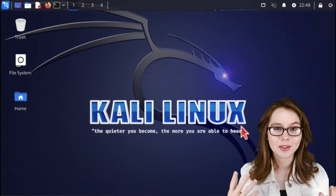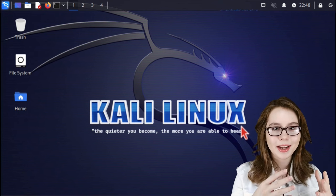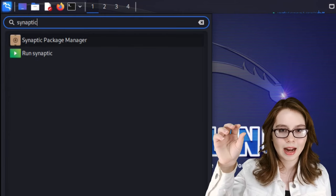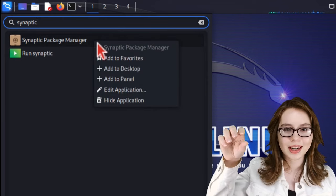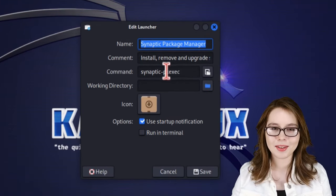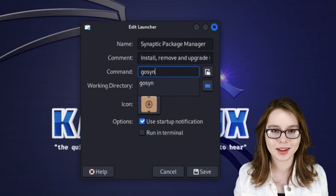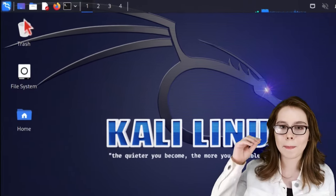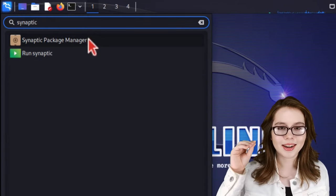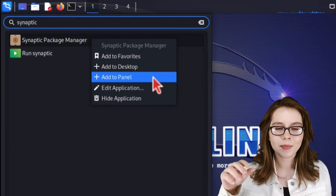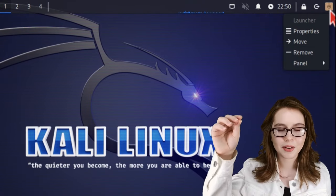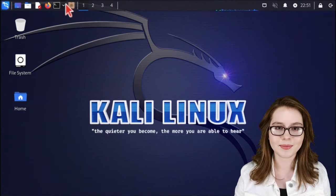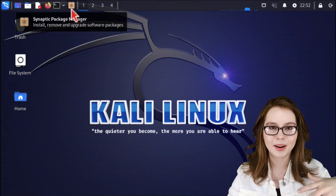The first thing we're going to do is edit the launch command for synaptic so that it uses the goSYN script. To do that, we need to go to the menu in the top left corner of the screen, search for synaptic, right-click on synaptic package manager, and select 'Edit Application'. Here we are going to change the command to 'goSYN', or whatever you named the script for running synaptic. After that, we can click on the save button. If we would like, we can add synaptic to the top panel by going back to the menu, searching for synaptic, right-clicking on synaptic package manager, and selecting 'Add to Panel'. From there we can right-click on synaptic package manager from the panel, select 'Move', drag it wherever we would like, and left-click to drop it.